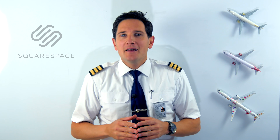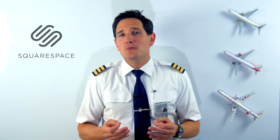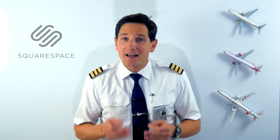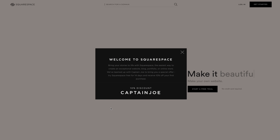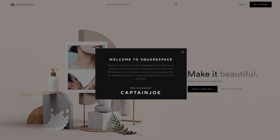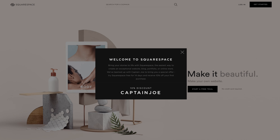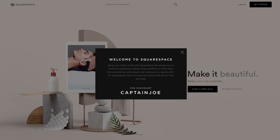If you're a plane spotter, a pilot, or just an aviation enthusiast, build your own website with Squarespace at www.squarespace.com/captainjoe. They're today's sponsor of this video.